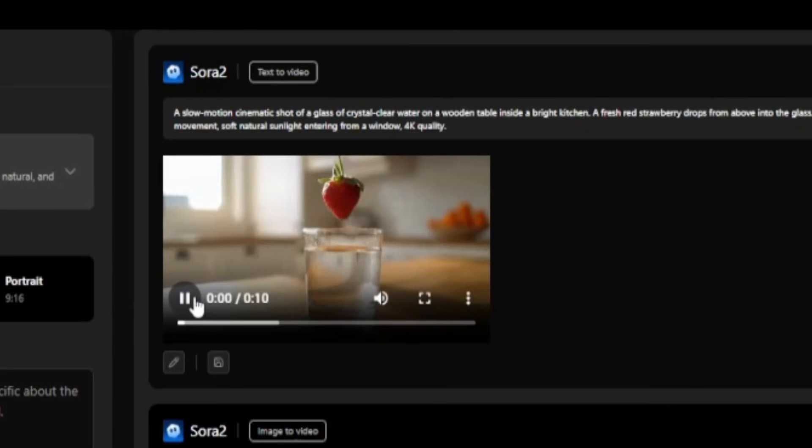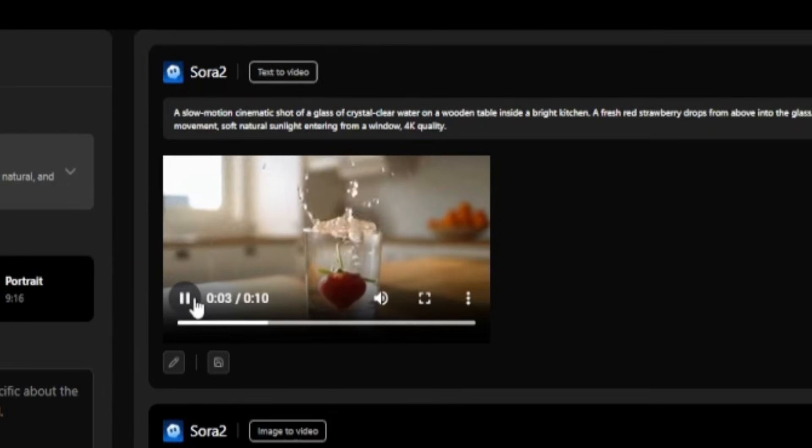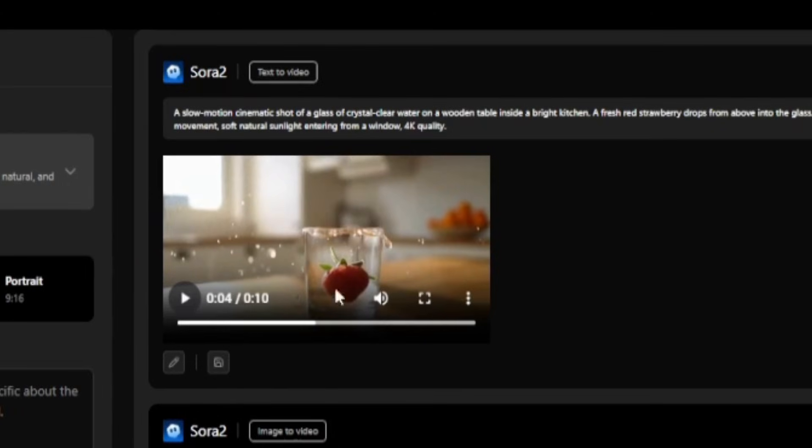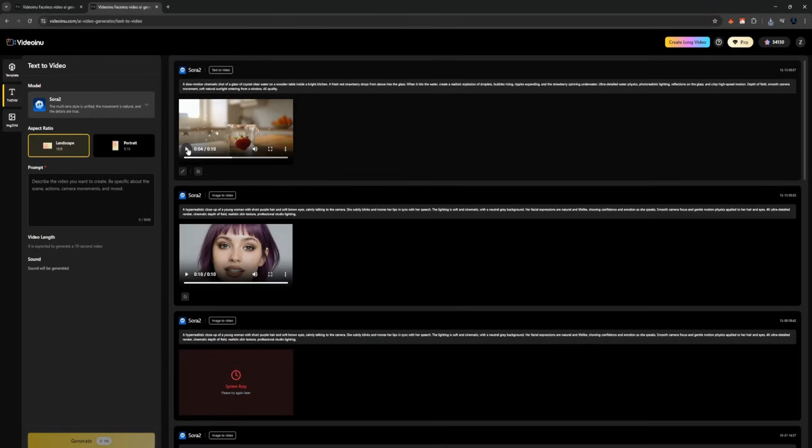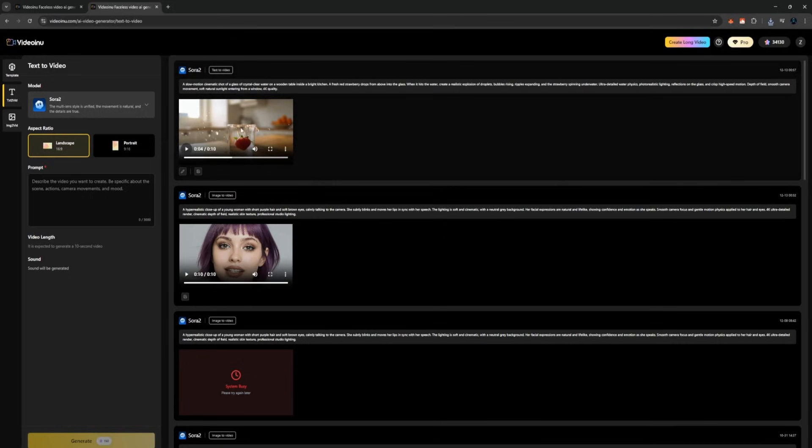Now look at this output. Watch how the strawberry drops into the glass, how the water reacts instantly, the splash, the ripples, the reflections, everything is extremely clean. This is real physics simulation, and the model handles it perfectly without any distortions, melting shapes, or strange morphing. The motion looks natural, and every detail stays sharp.